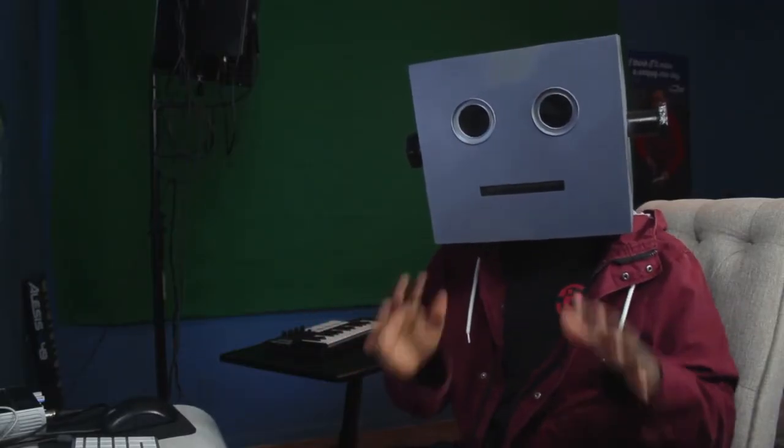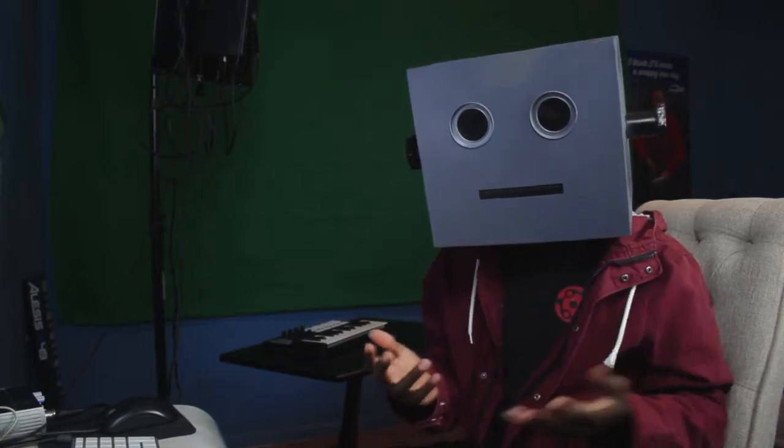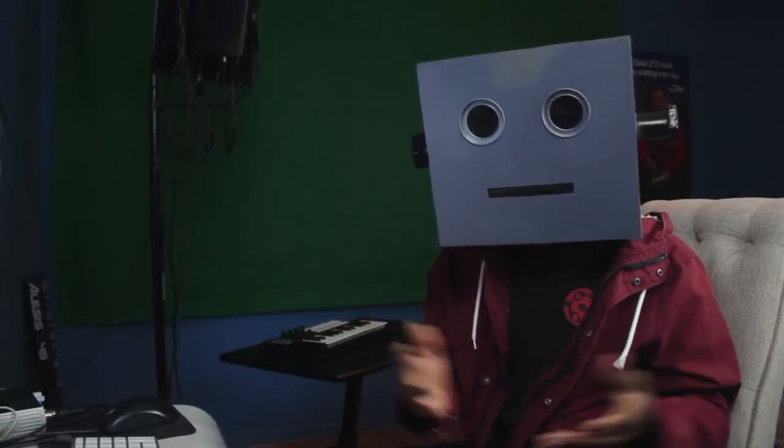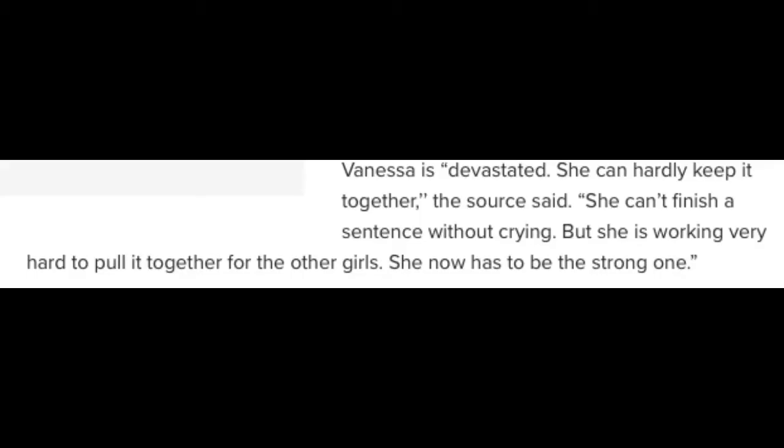An article wasn't needed. 'Vanessa is devastated. She can hardly keep it together,' the source said. 'She can't finish a sentence without crying, but she is working very hard to pull it together for the other girls.' That's literally what you said in the first paragraph. 'She now has to be the strong one.'